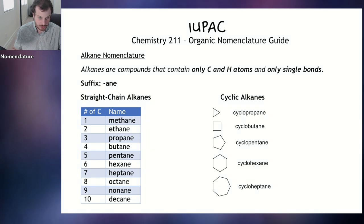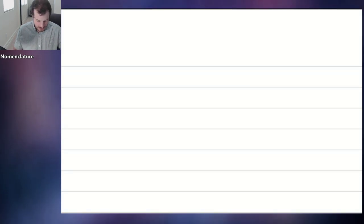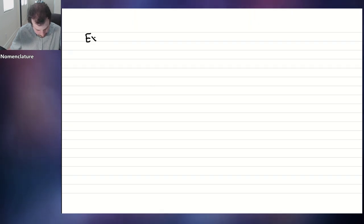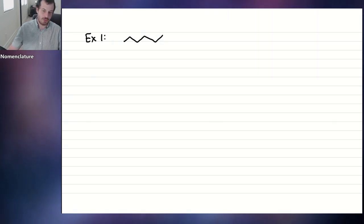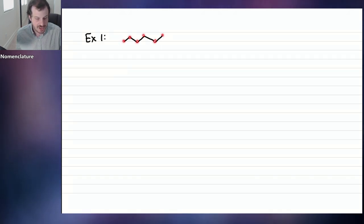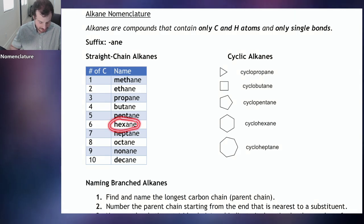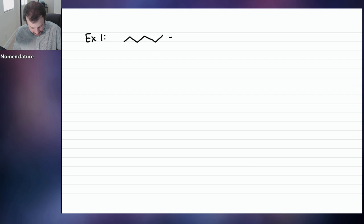Let's take a look at an example. I'll draw a compound and we can try to name it. So there's our first example. We can see it's clearly an alkane — no double or triple bonds, nothing but carbons and hydrogen. We count the carbons: one, two, three, four, five, six. Six carbons, and it's a straight chain alkane because it's not in a ring. Looking back at our list, six carbons in a straight chain is called hexane.